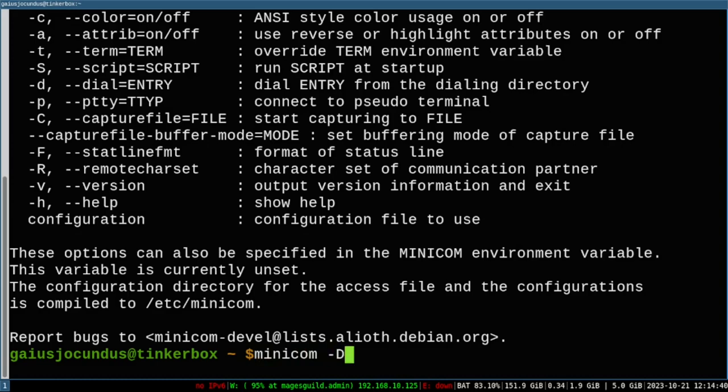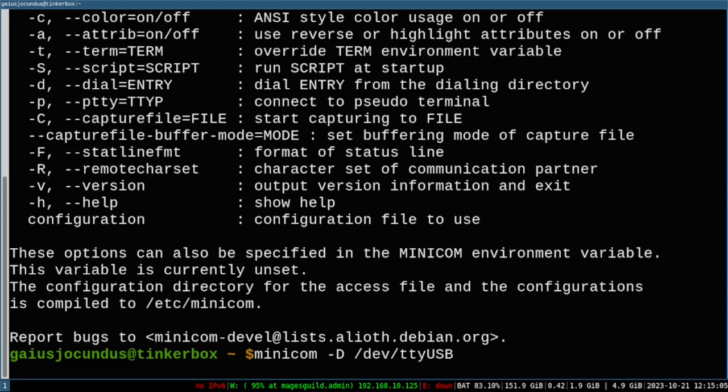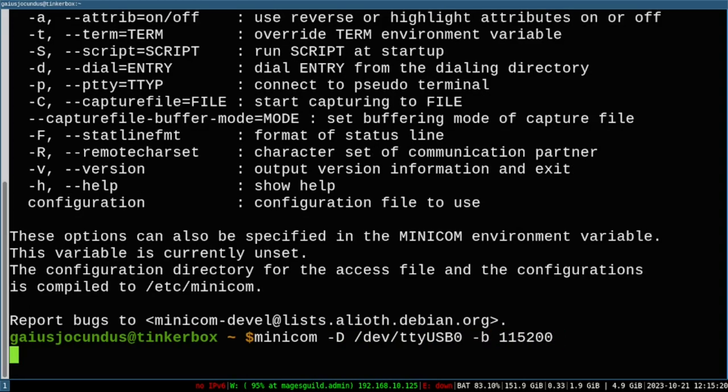So, in this case, our device is called something different. It's TTYUSB0. Now, you see I did tab completion. If I had had multiples, it would have stopped here. And if I had continued to do tab completion, it would have listed out, you know, 0, 1, 2, 3, however many there were. But I only have one plugged in right now. I often have more than one plugged in. So, this is important to know. And this capital D says this is the device we're trying to connect to. We also want to give it the baud rate we want to connect at. 115,200 is our baud rate. So, then we connect.